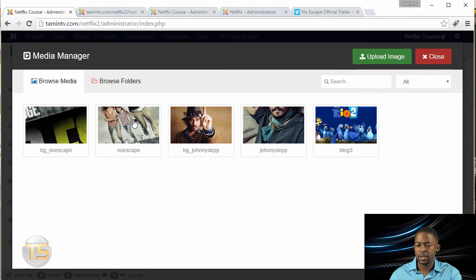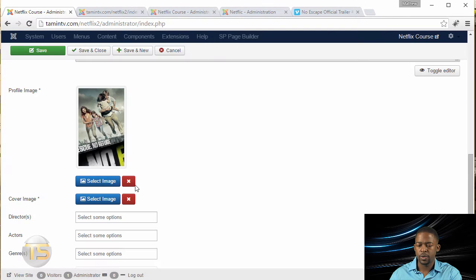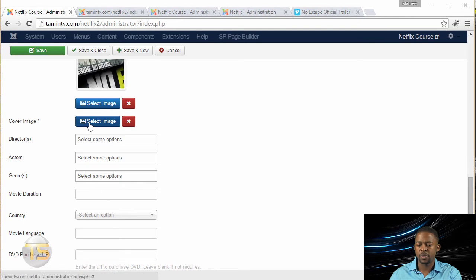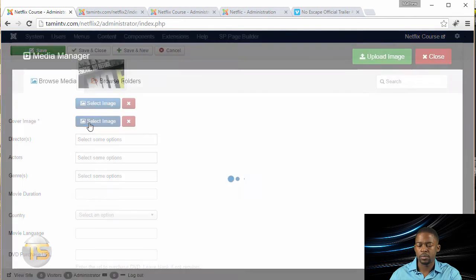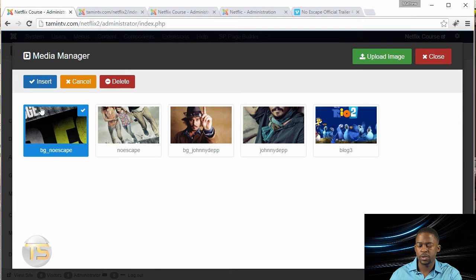So let's start first by selecting this one and click Insert. And then we're going to select the cover, which is this one, Insert.